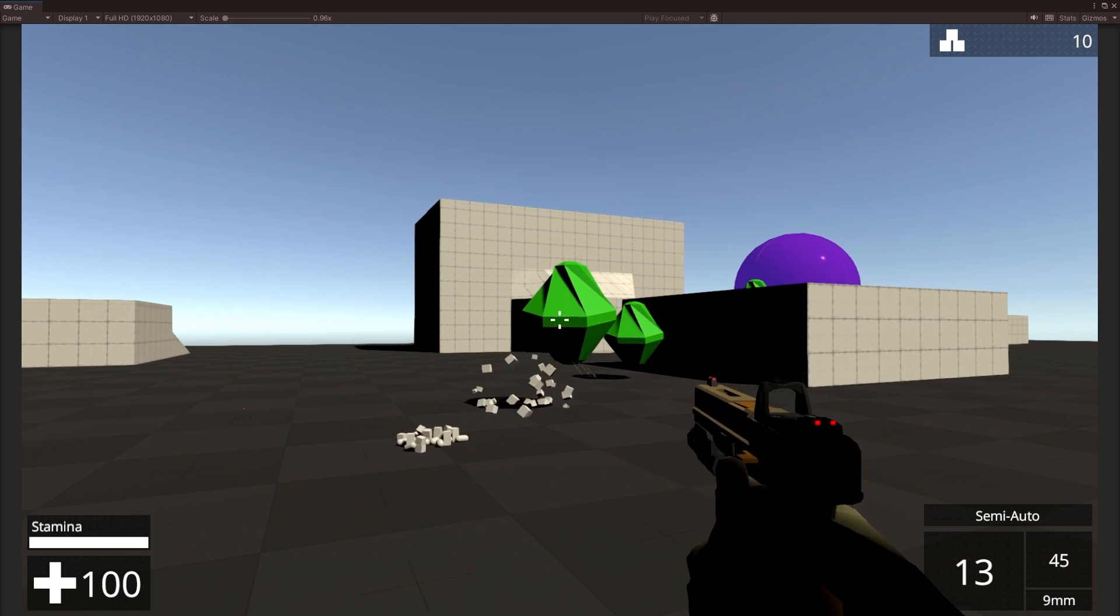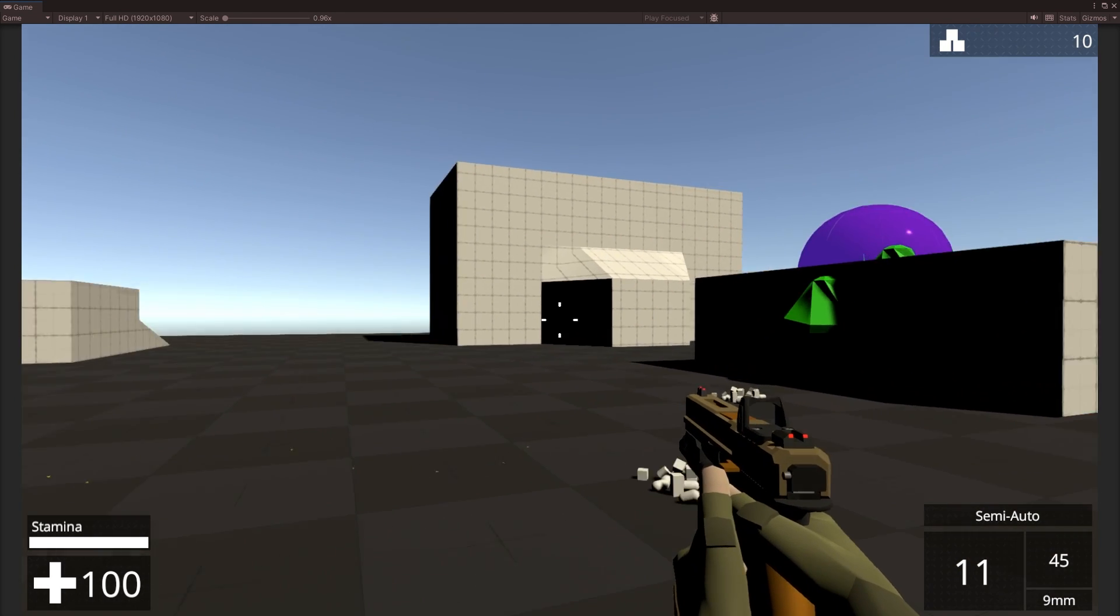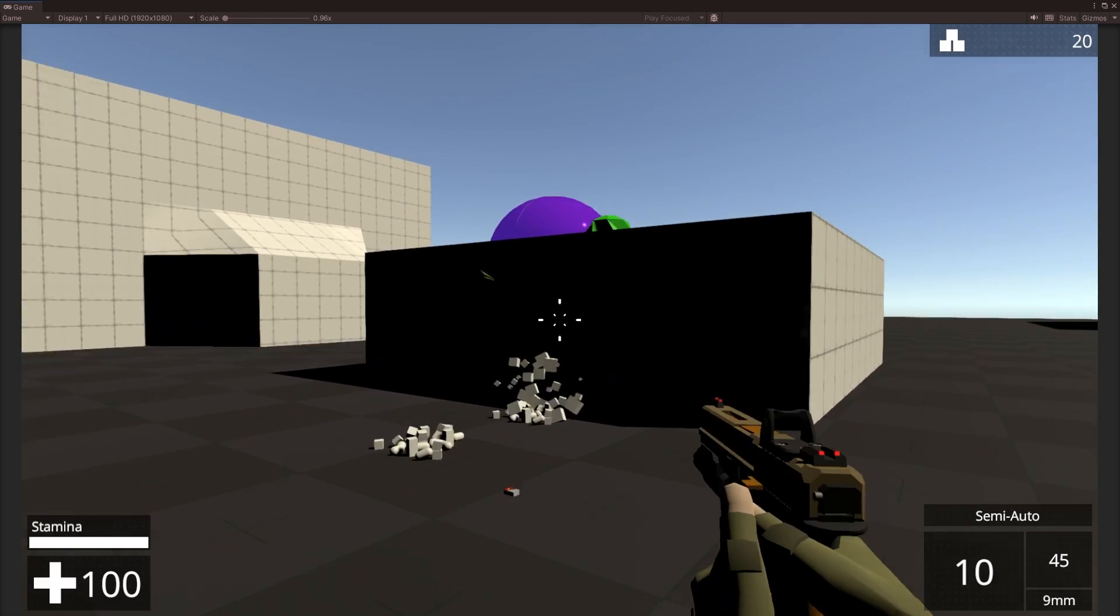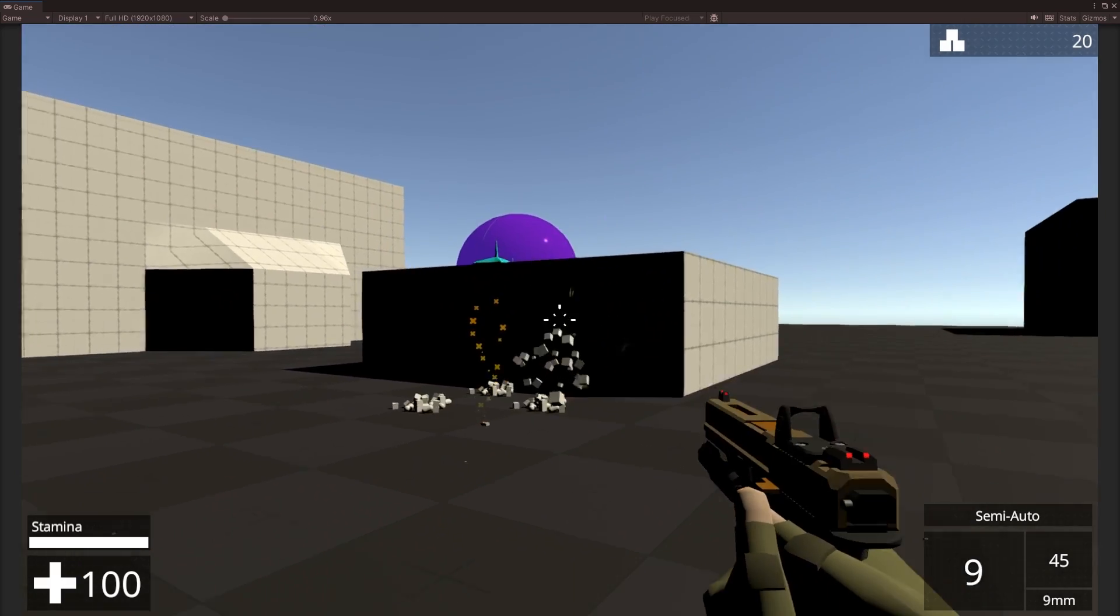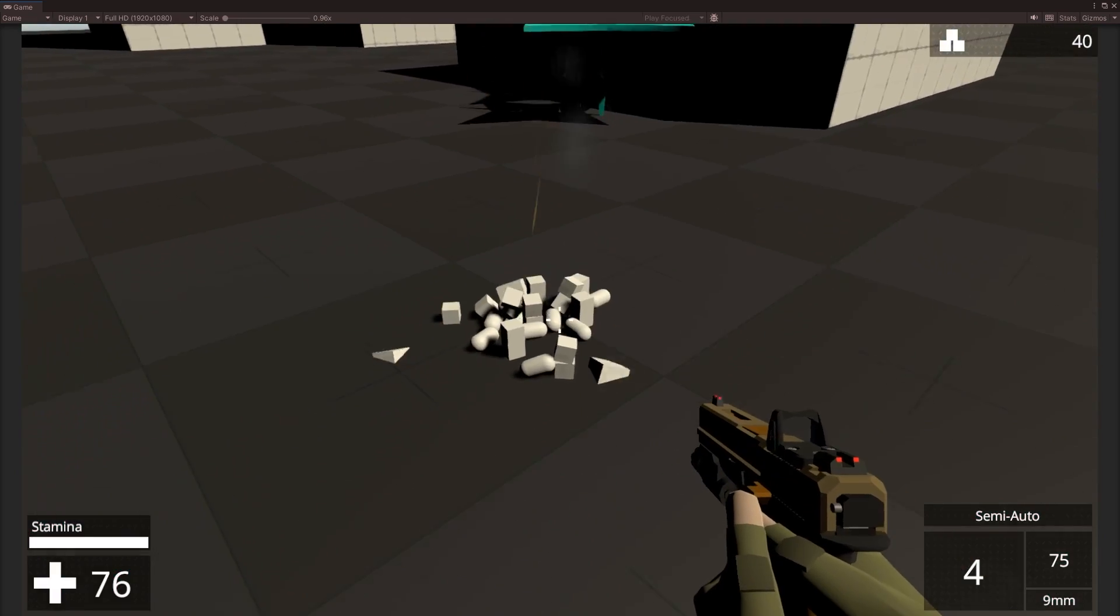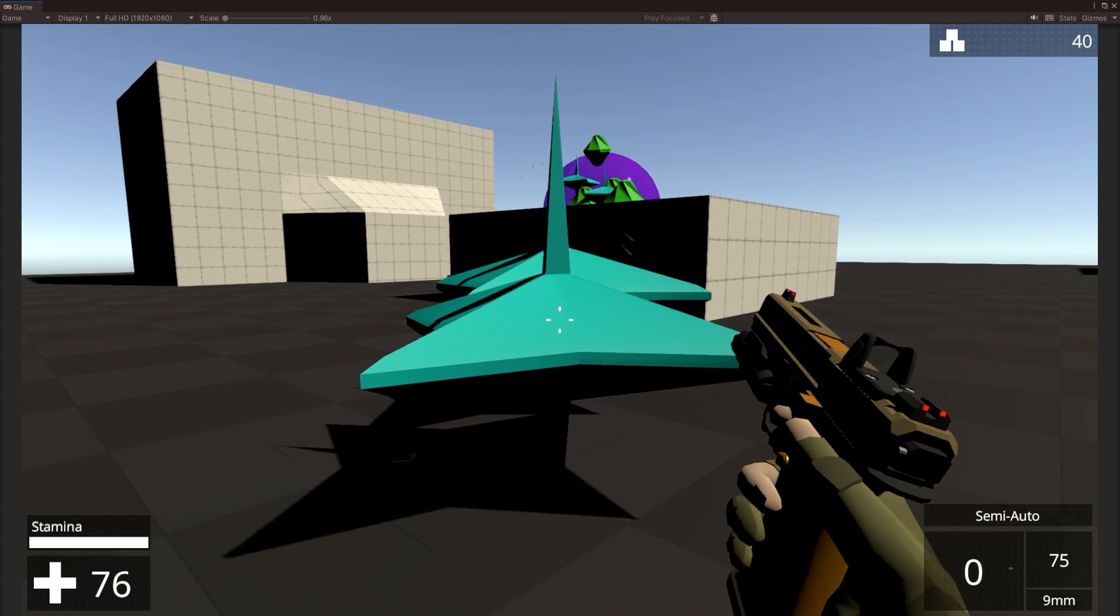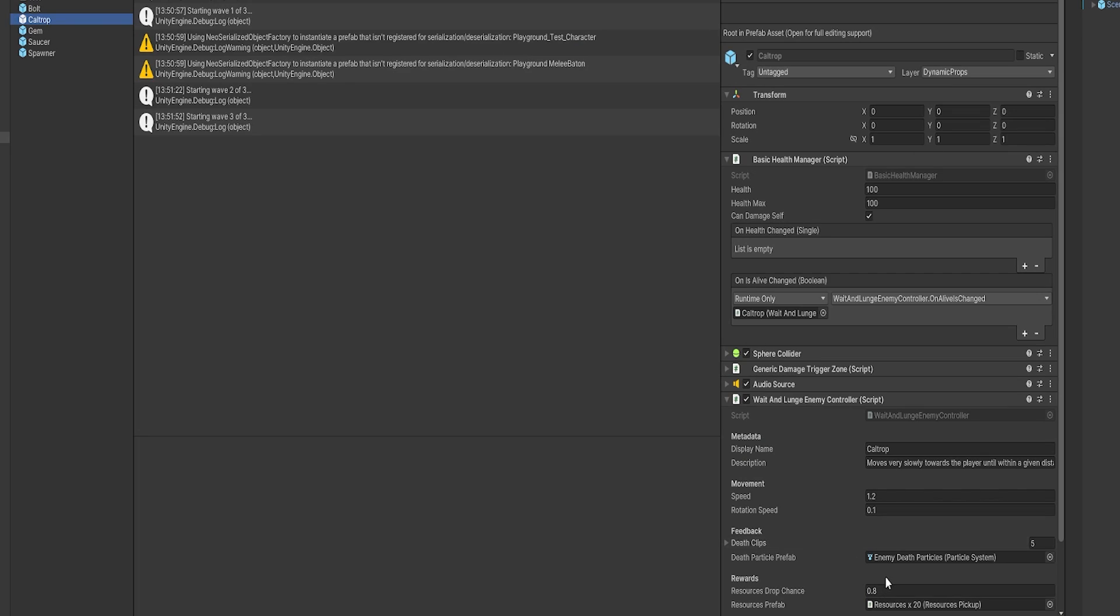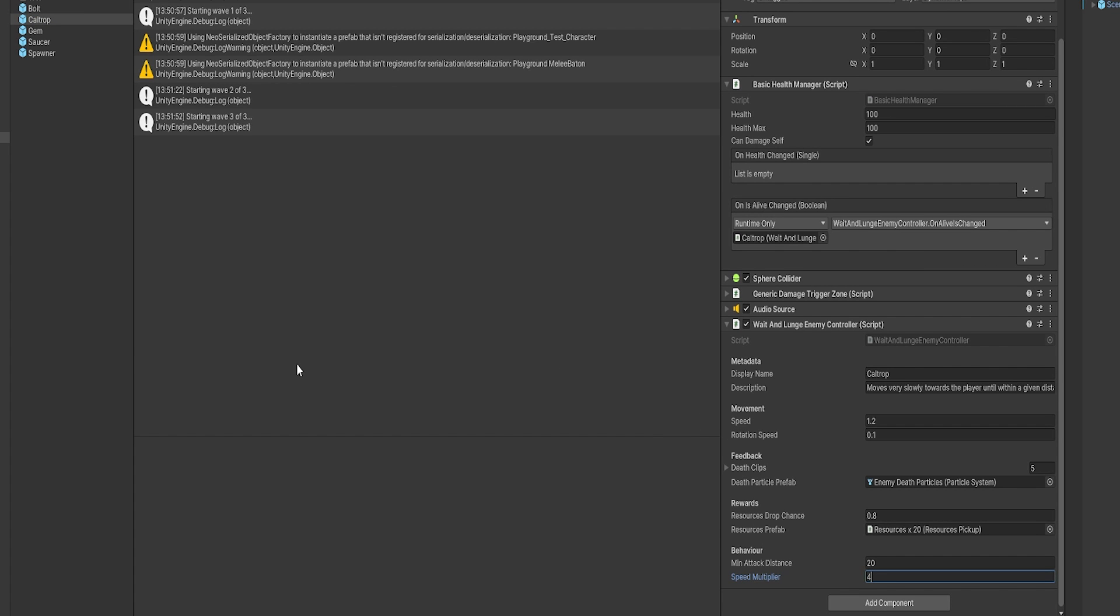And that certainly did the job. We got plenty of resources being dropped, but it did expose another problem. If you look here, we have some of the caltrops, and they're moving so quickly you can't actually get away from them. That's easily fixed too, because there's a speed multiplier inside of the enemy controller.